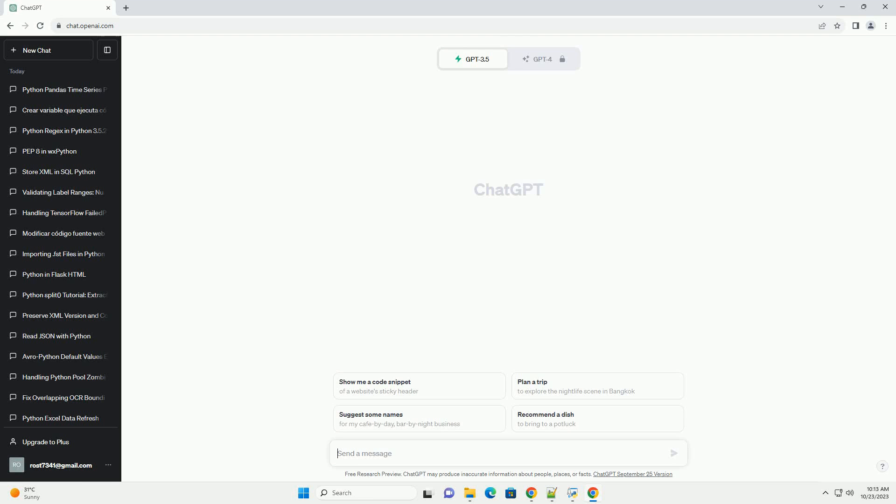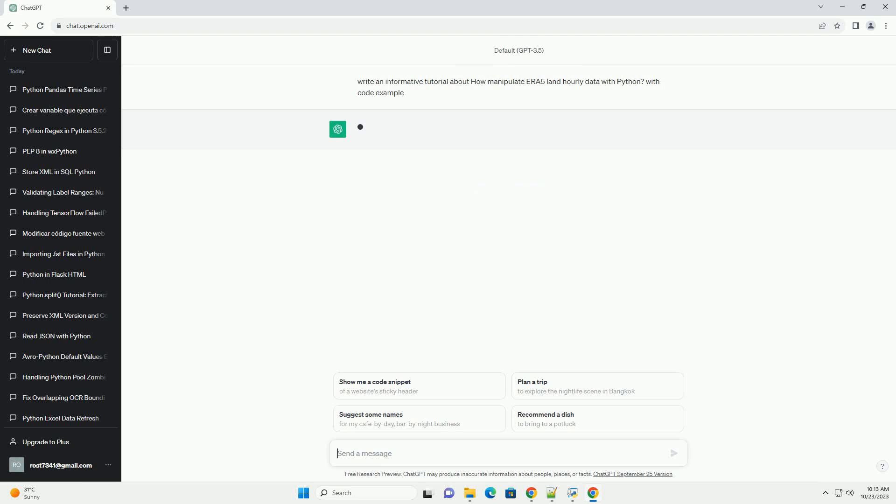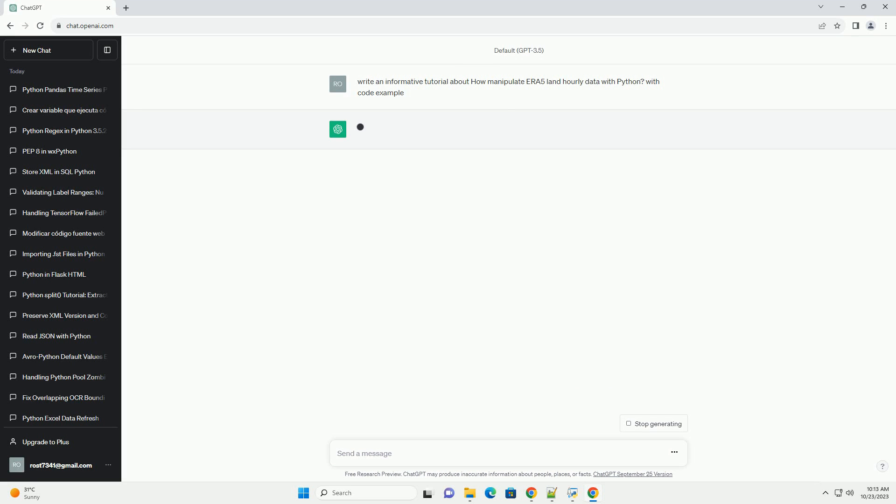Please subscribe and you can download this code from the description below. Manipulating ERA 5 Land Hourly Data with Python, a tutorial.